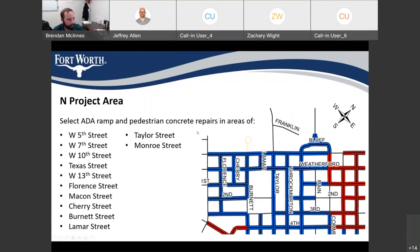For the concrete rehabilitation area on the north side of the project, we'll be doing select ADA ramps and pedestrian concrete repairs in the areas of West 5th Street, West 7th Street, West 10th Street, Texas Street, West 13th Street, Florence Street, Macoon Street, Cherry Street, Brunette Street, Lamar Street, Taylor Street, and Monroe Street.